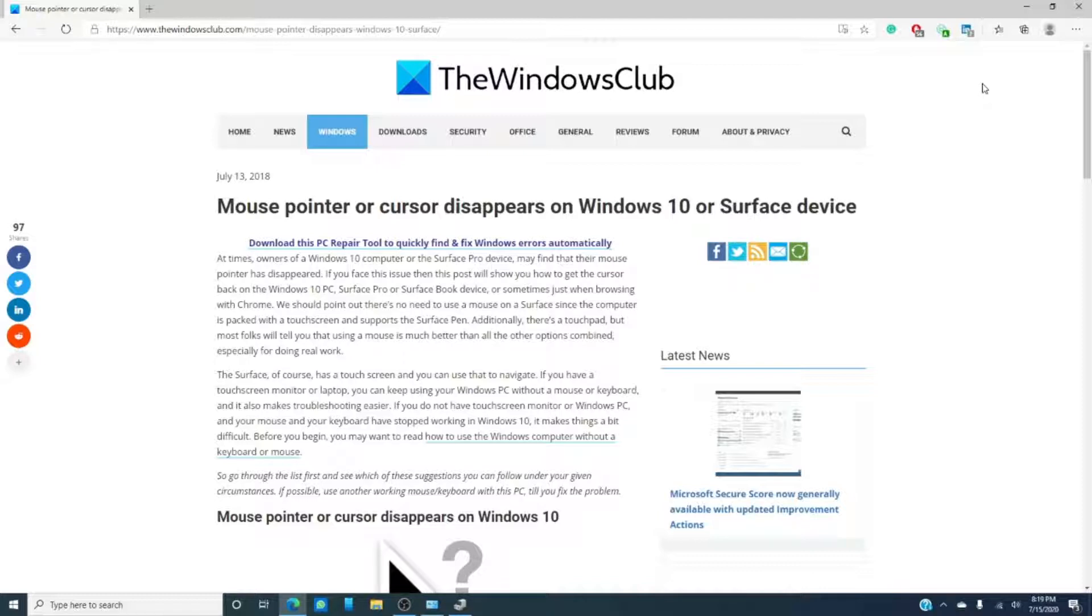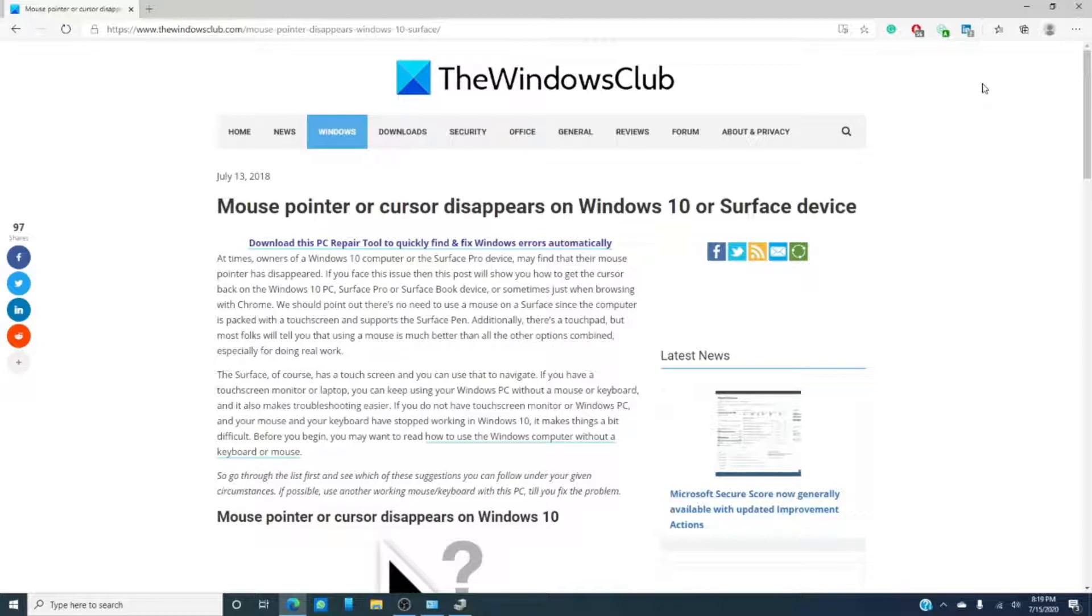Now, the first thing you might be wondering is why anyone who has a Surface Pro or Surface Book or a touch-capable device would even bother with a mouse, especially since the computer is packed with a touch screen and also supports Surface Pen.